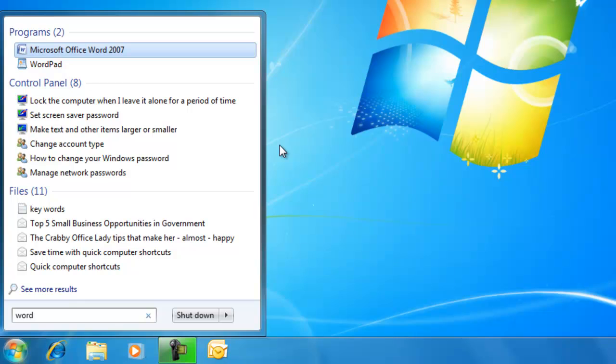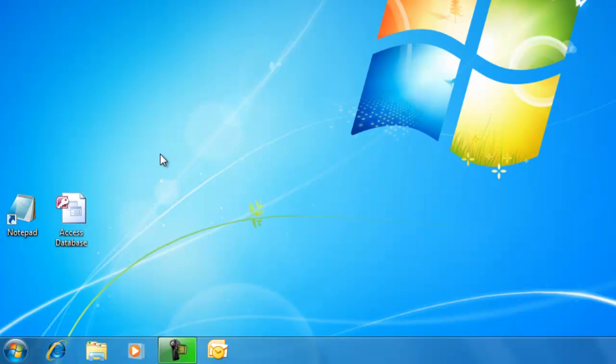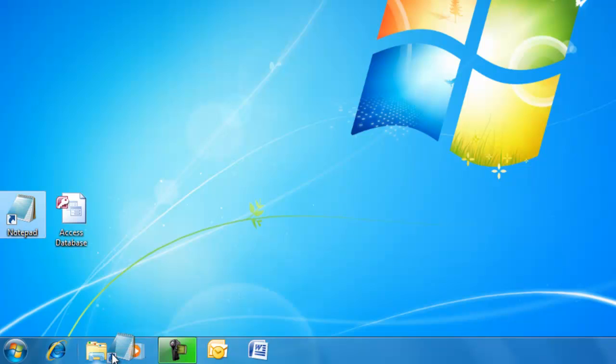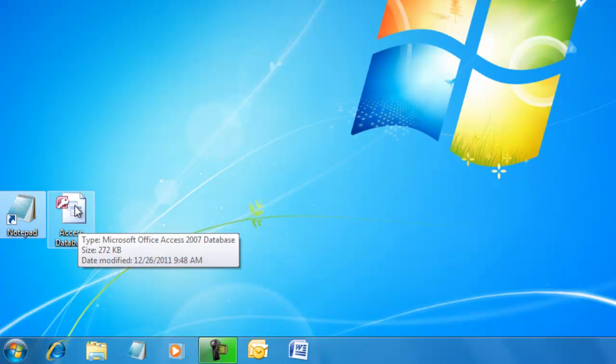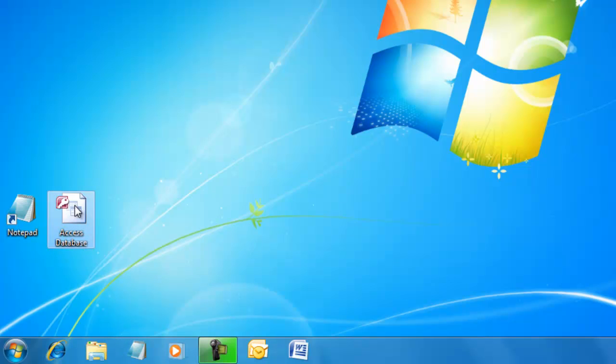We can also drag an icon from the desktop down to the taskbar and drop it there. You can drag a file to the taskbar, and the related program will be added.